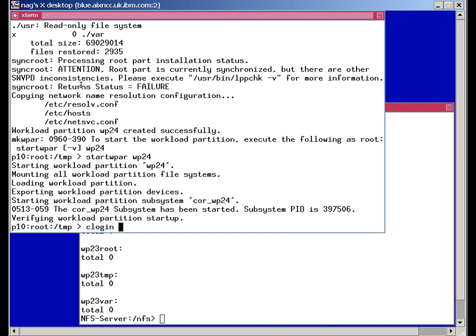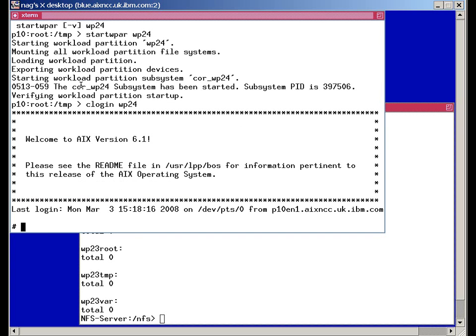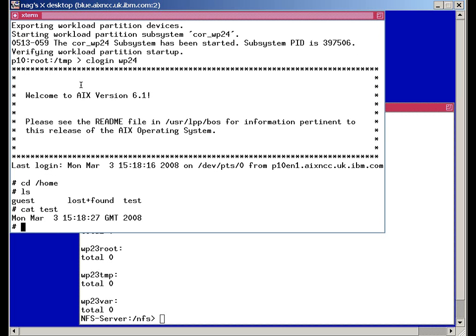We can see log in to get to it. We can see it's a direct backup of our original workload partition 23.